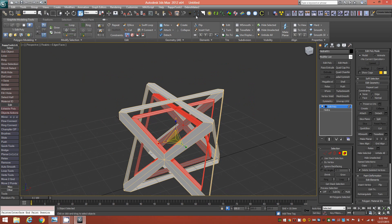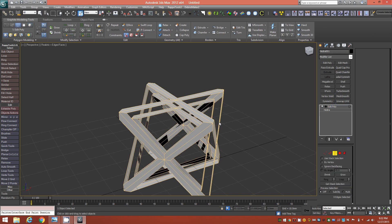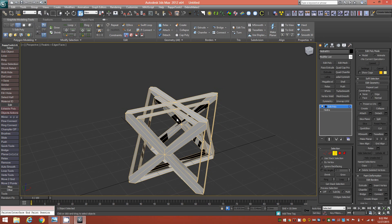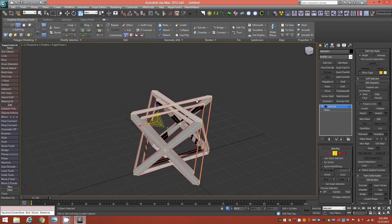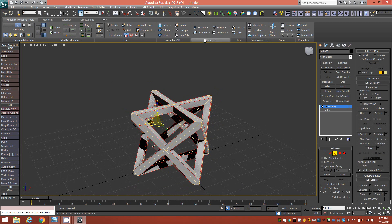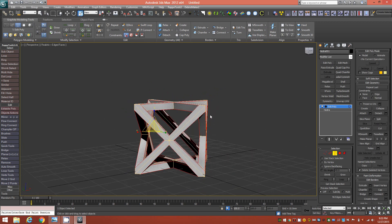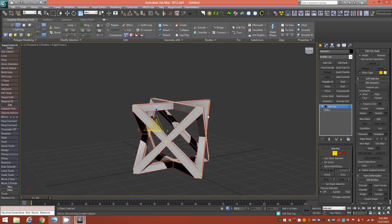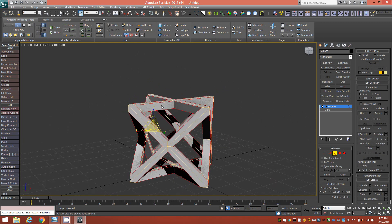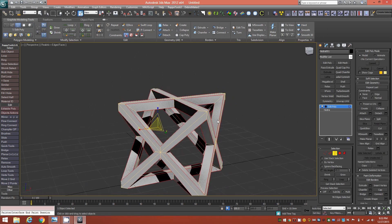With that new element still selected, flip all of those polygons, then go into Border mode. Box-select the entire object to select all borders, then click Bridge in the Graphite Modeling ribbon — or use your hotkey — and that will bridge all the borders together. Now we have a solid object.